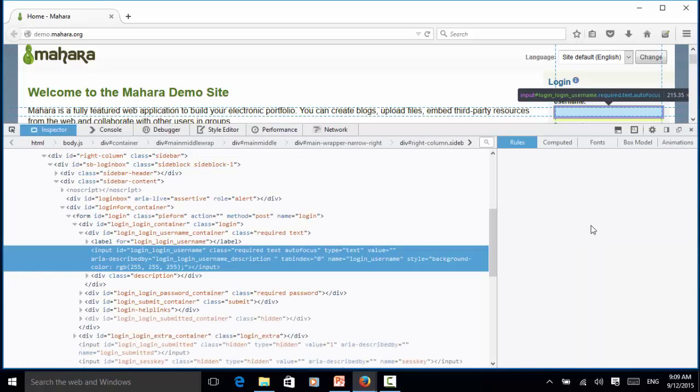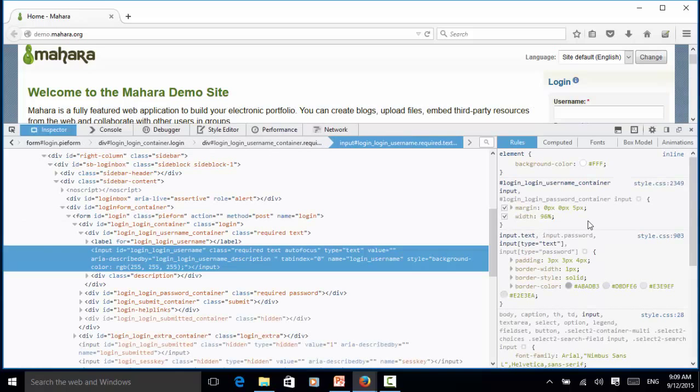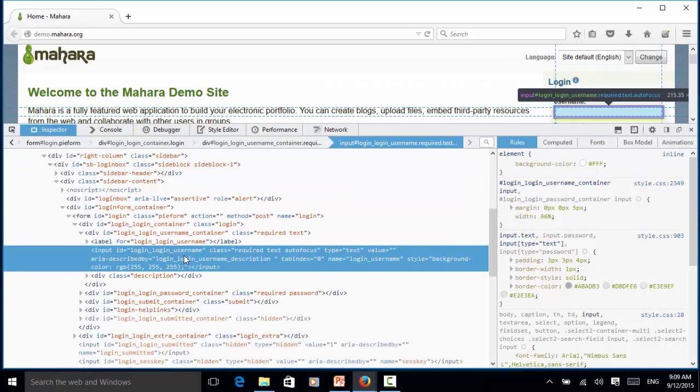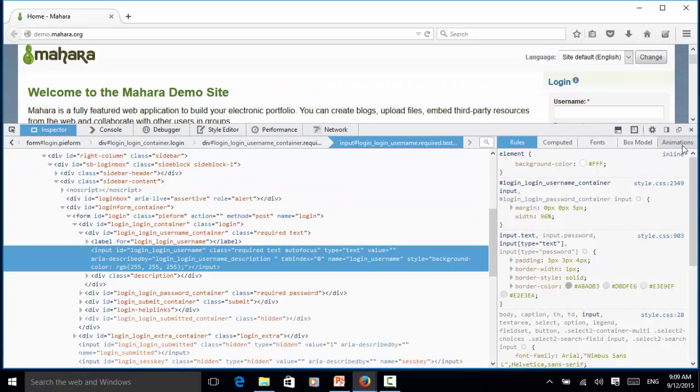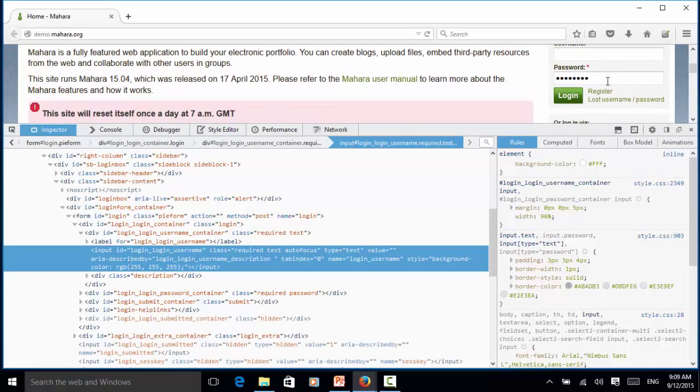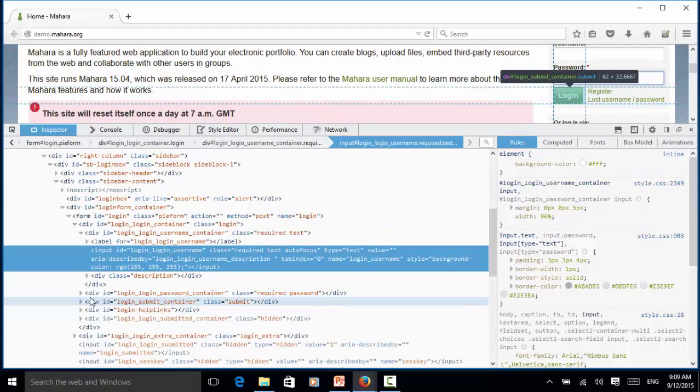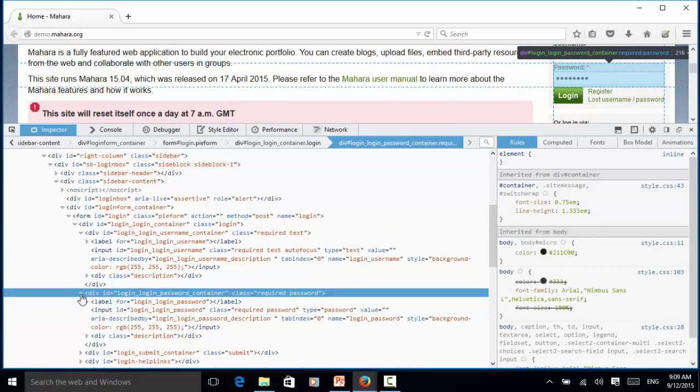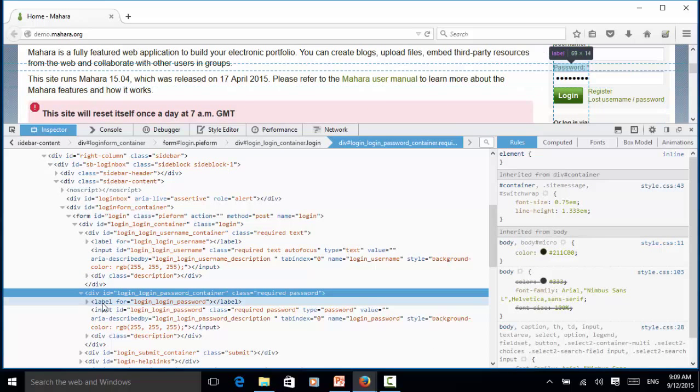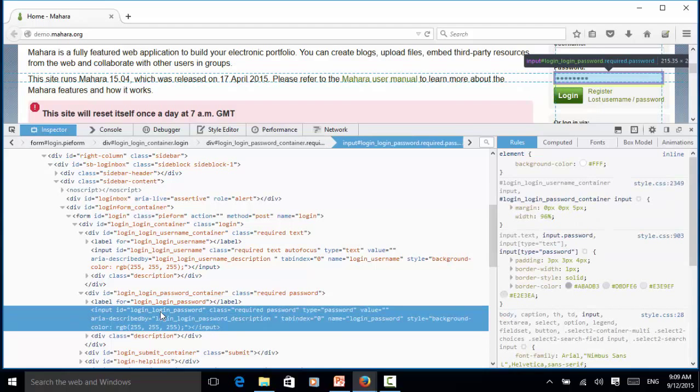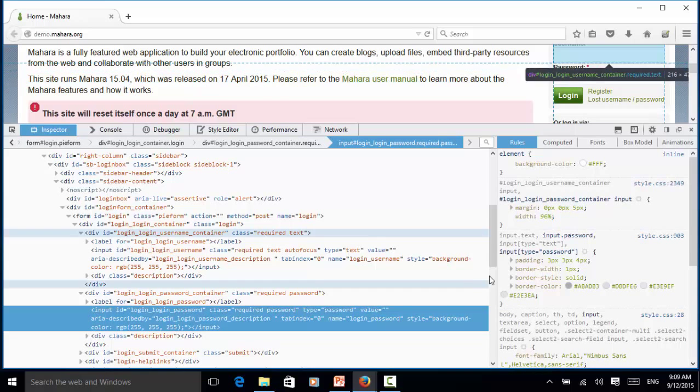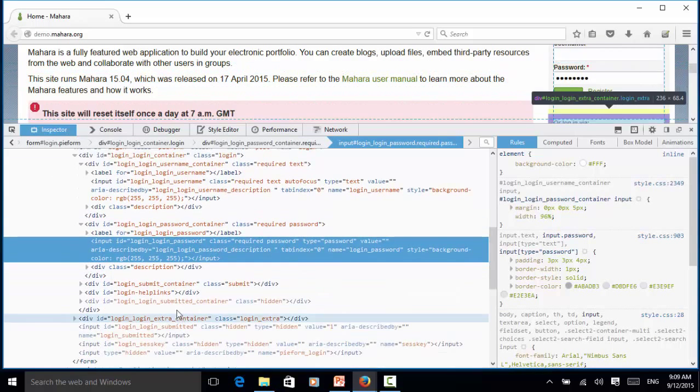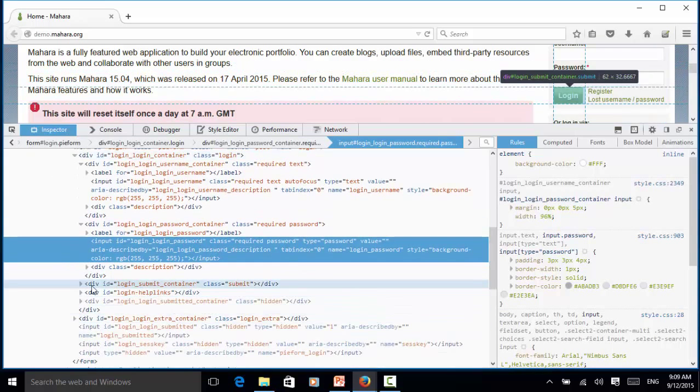So for the username, this is the ID. And for the next element, the password, we expand the div and login-password. And next one is the submit button login-submit-container, so we can use ID.